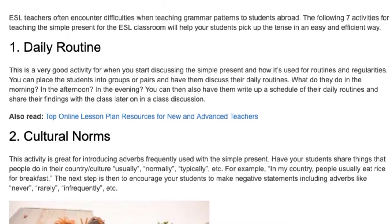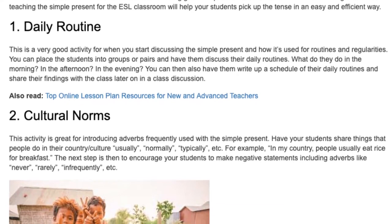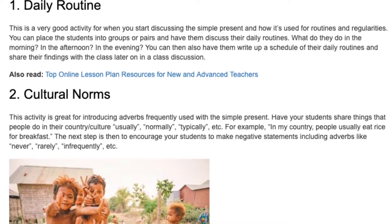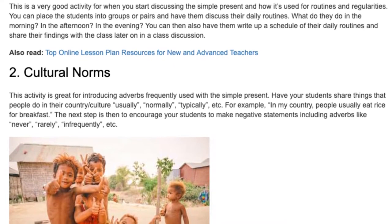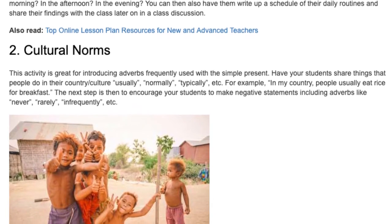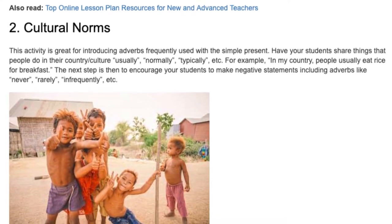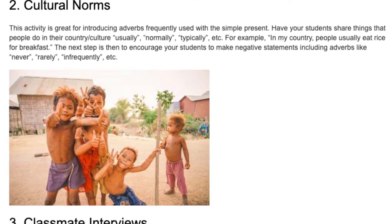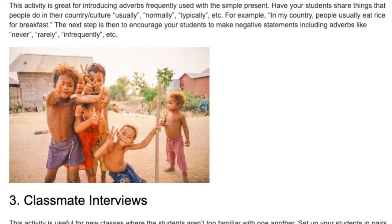2. Cultural Norms. This activity is great for introducing adverbs frequently used with the simple present. Have students share things that people do in their country's culture — usually, normally, typically, etc. For example, 'In my country, people usually eat rice for breakfast.' The next step is to encourage students to make negative statements including adverbs like never, rarely, infrequently, etc.